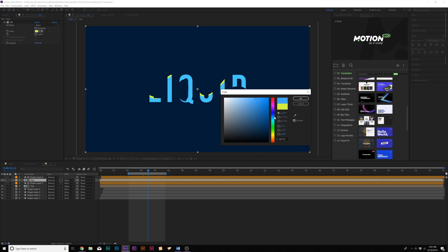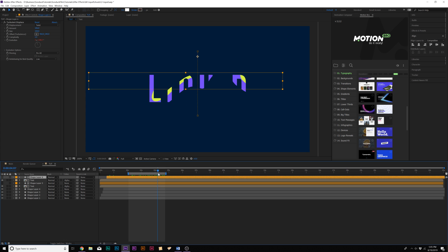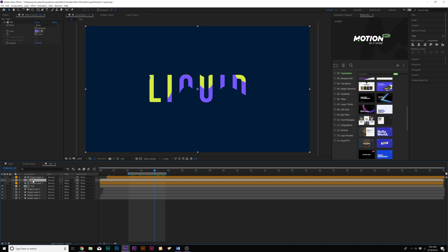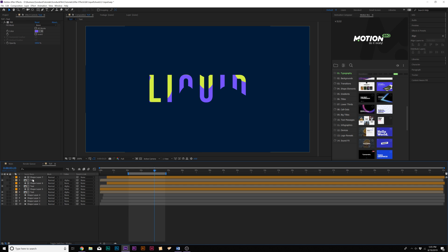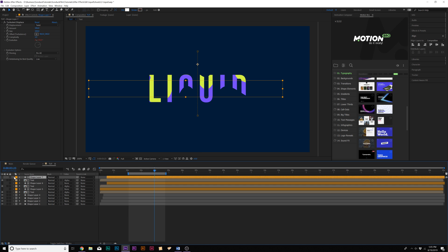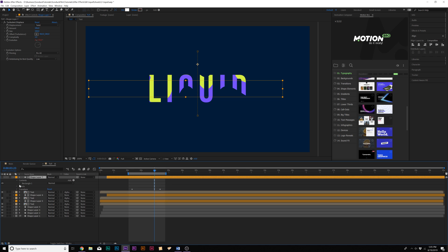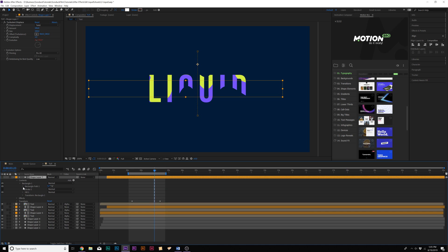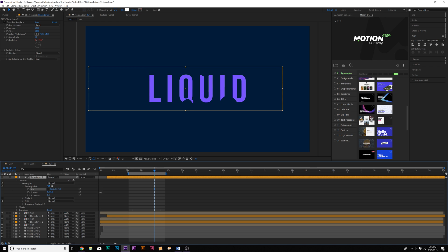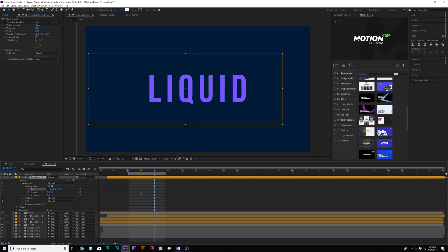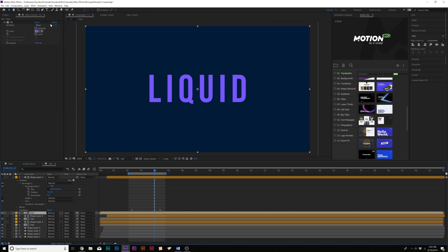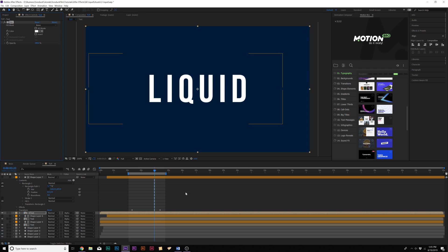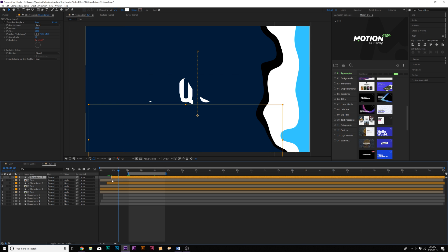We'll go ahead and duplicate this one more time and let's go into the shape layer, go in the contents, go to rectangle one, go in the path one, break the chain for size and increase the Y and make it really big. Then go ahead and go to the text layer and make it back to the original color so I'll just keep it white.